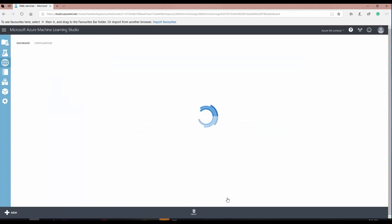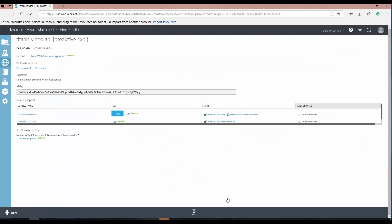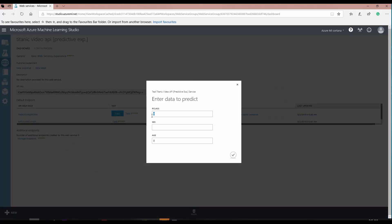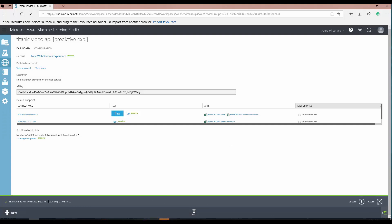Once deployed, users cannot see behind the scenes — they just provide data and get the answer. For example, I enter passenger class 2, female, age 21, and the result says there is approximately a 37% chance she is not going to survive. So this is the API, and now I want to use it in Power BI.